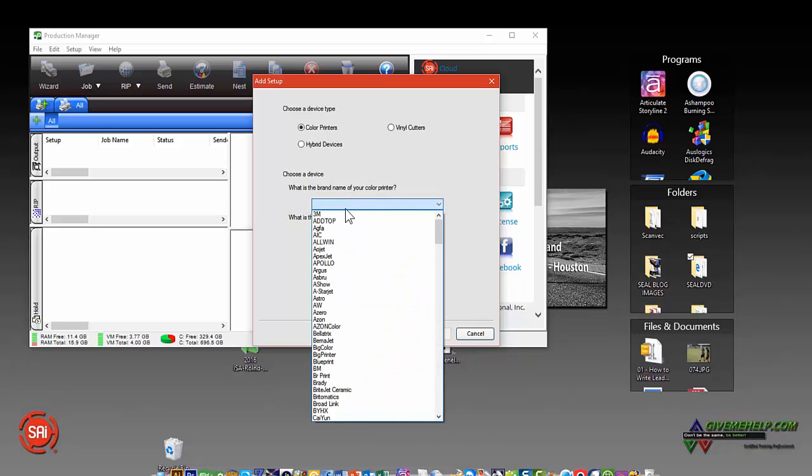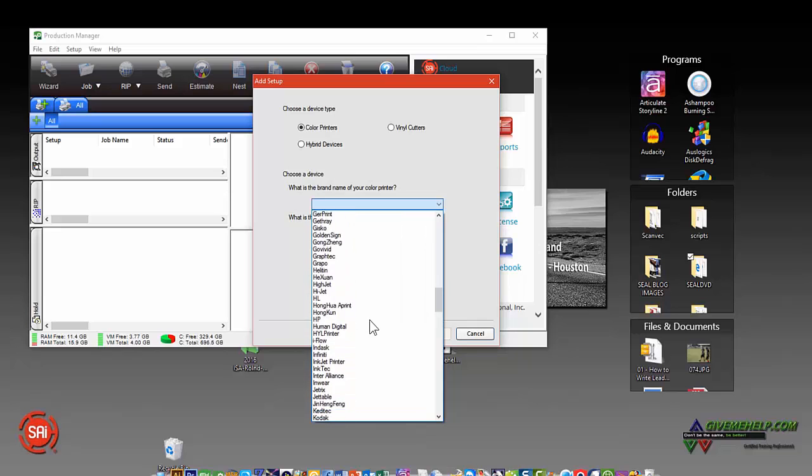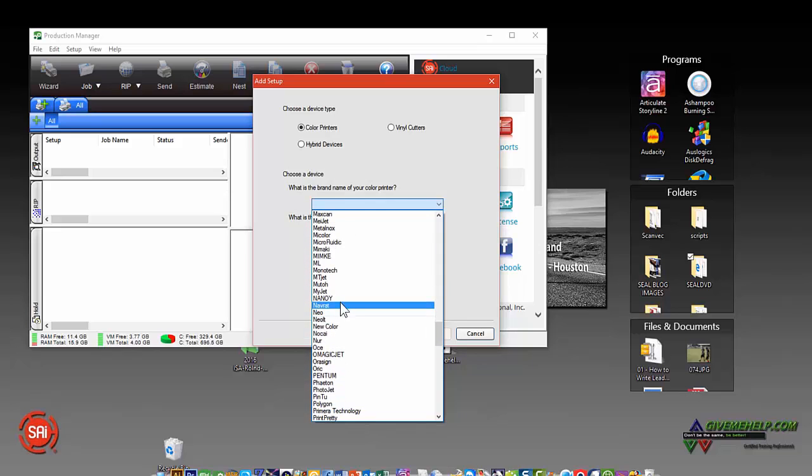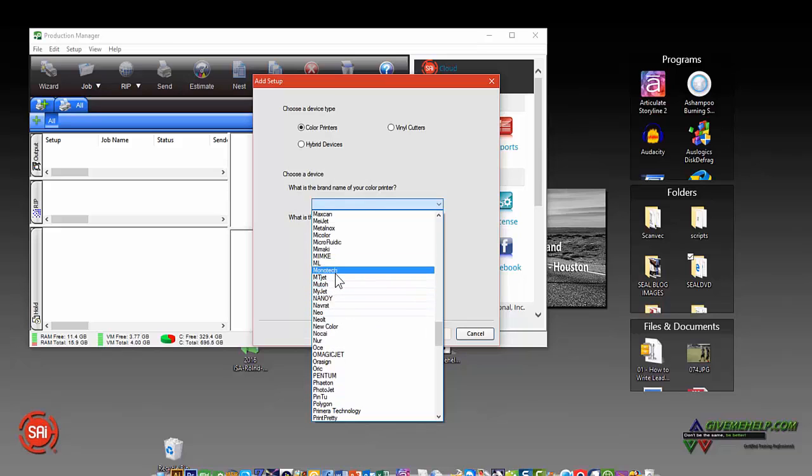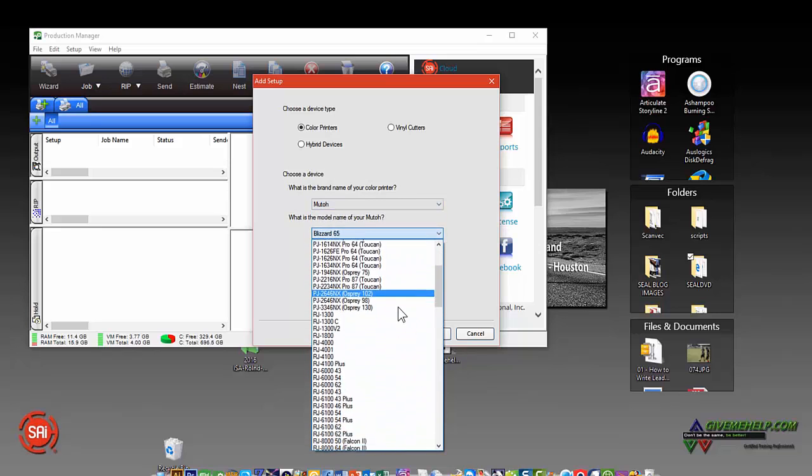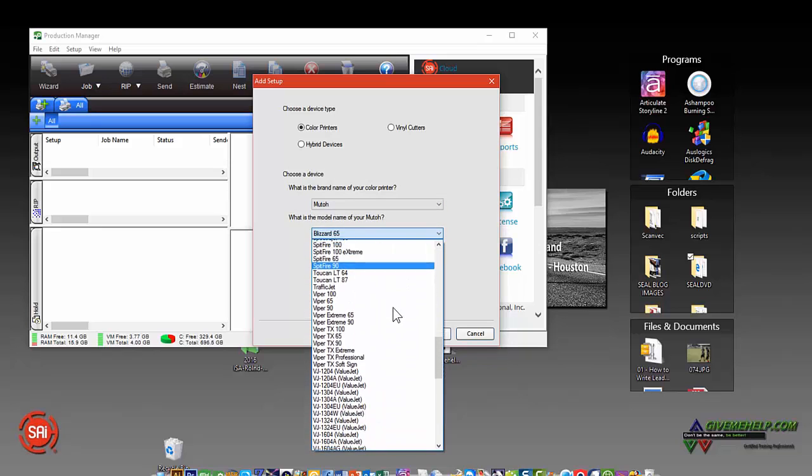Click on the brand name, just choose whatever name is appropriate. It could be a Roland. You can see almost every printer out there is supported. I'll go to MUTOH and we'll add something there. And then you just pick from the list of all the models.